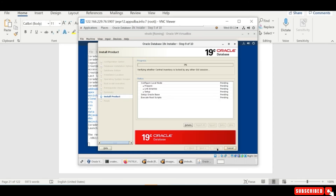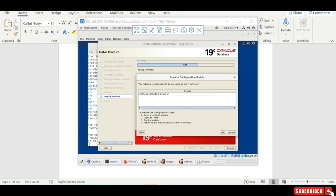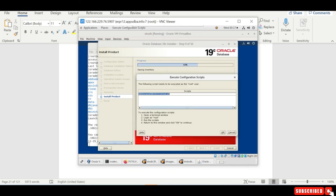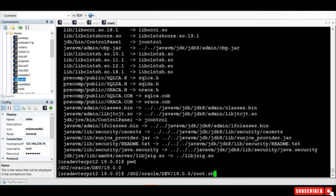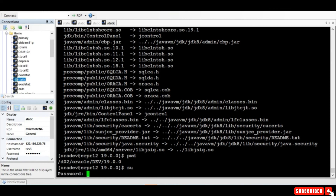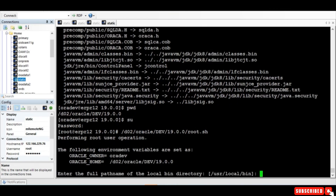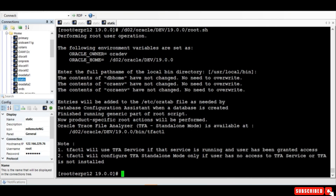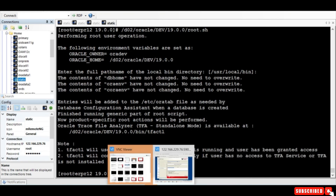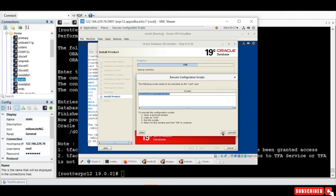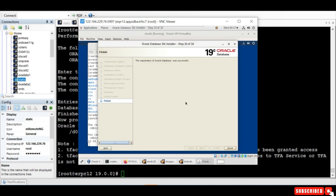We start the installation, which will take a while, so let me pause this session. The installation is completed and it is asking us to run root.sh. I connect as root and run that particular file. It is completed. Now come back and press OK. With this, the installation of the database is completed.